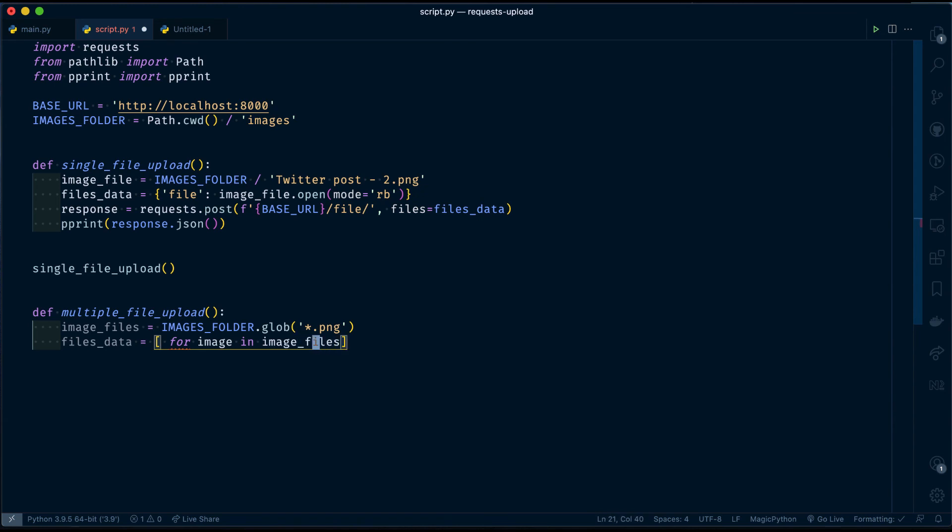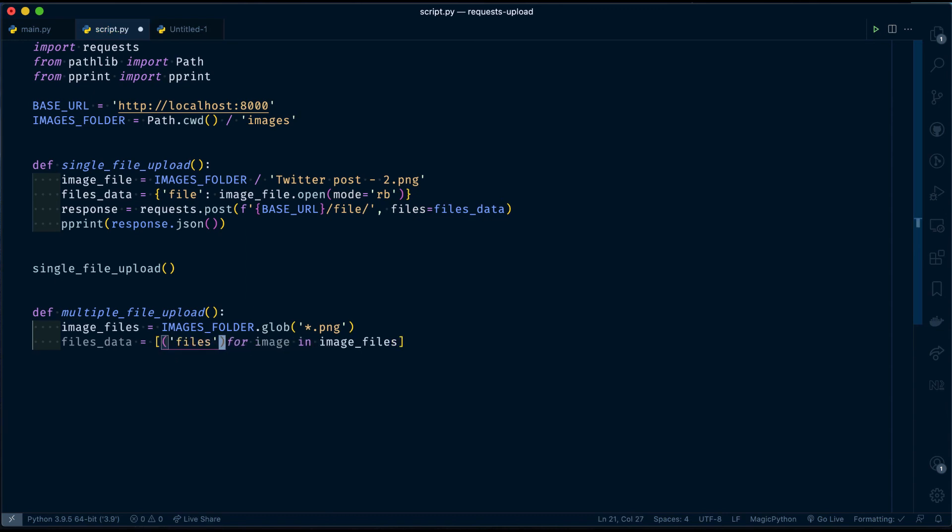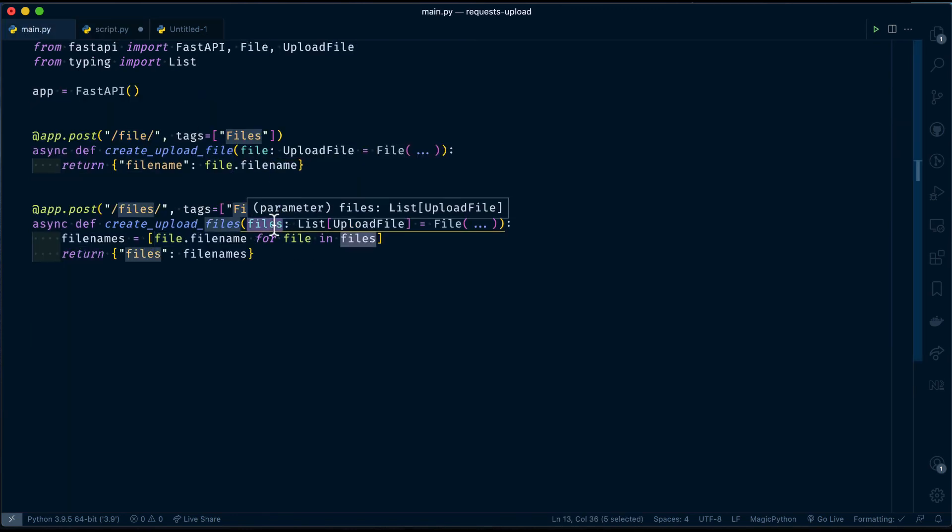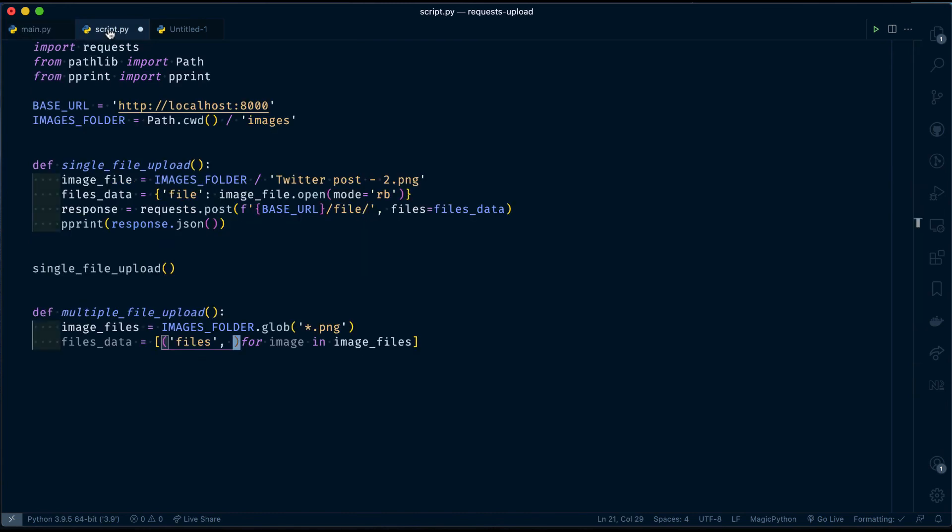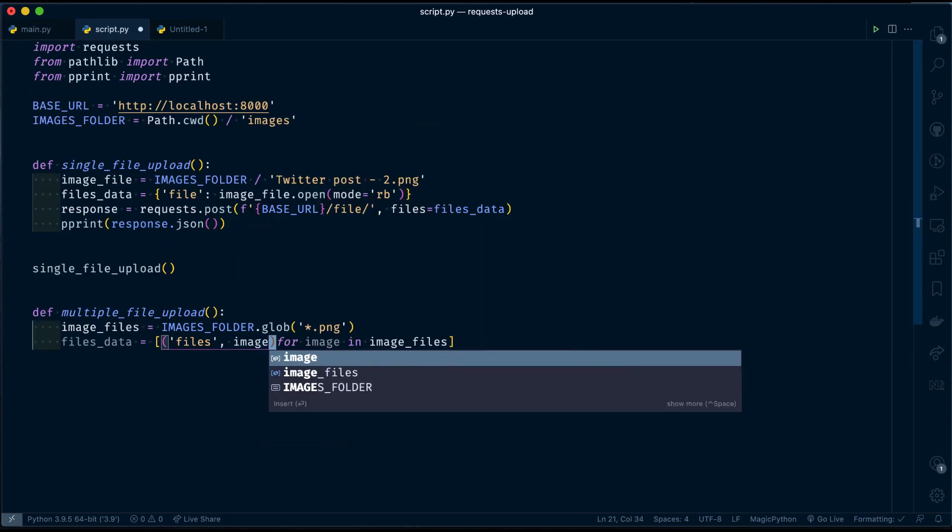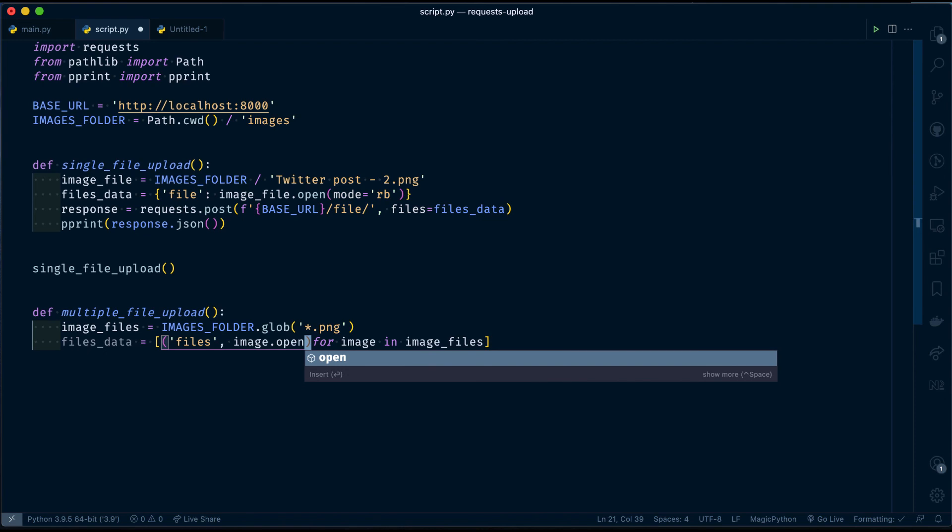And the tuple will be the key and the second value. The key will be decided by what your API is expecting - the form data key. Here in this case, files. And the second is, I am reading that file in binary mode.